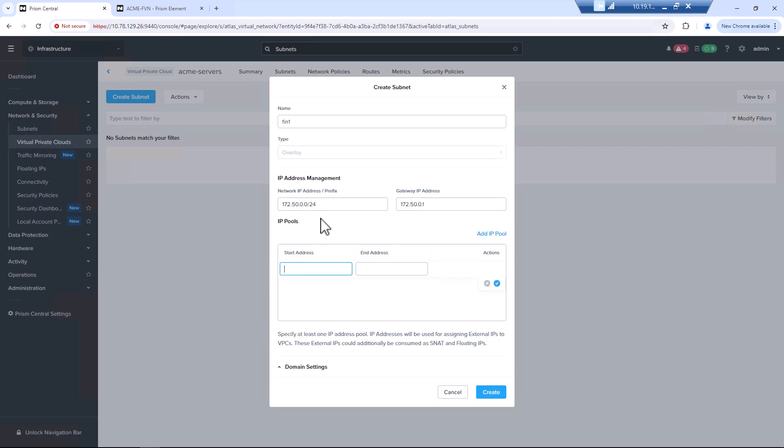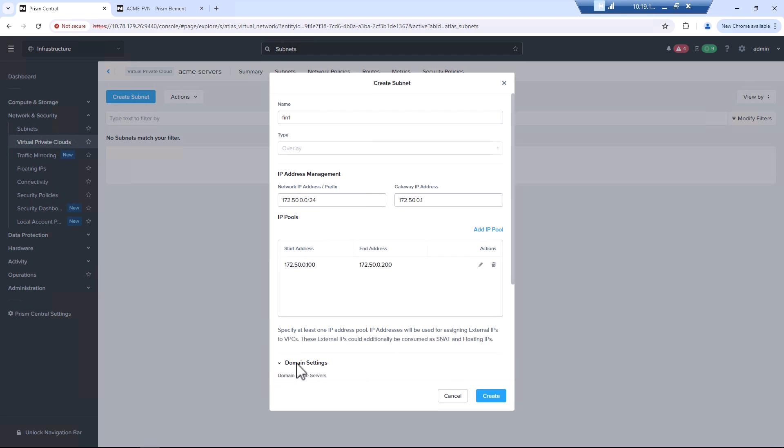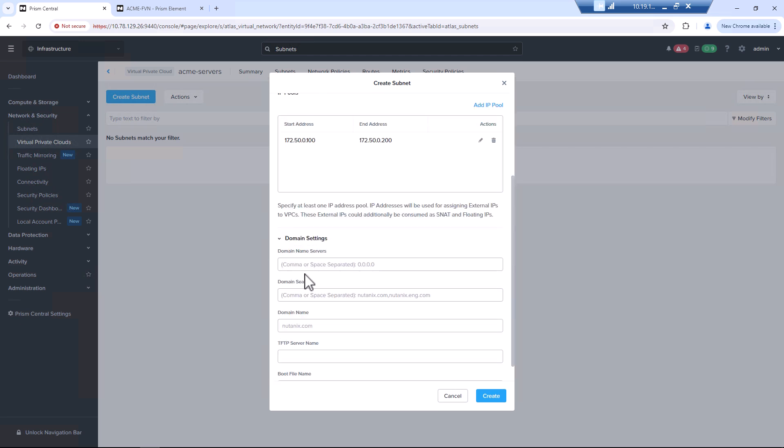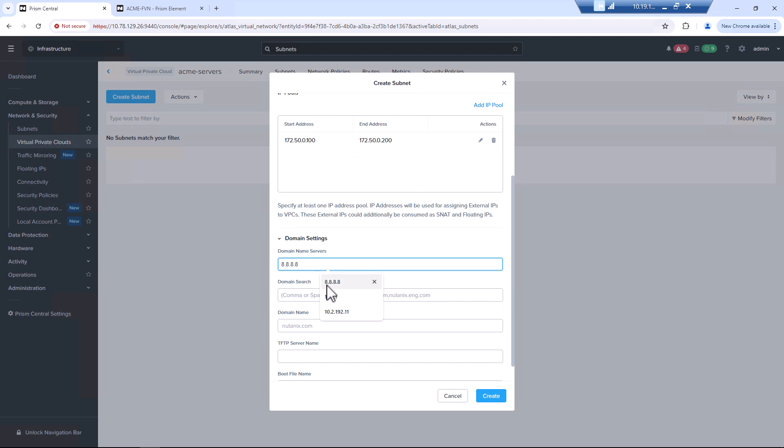We'll also give this a range to use. Supply DNS. Hit create.